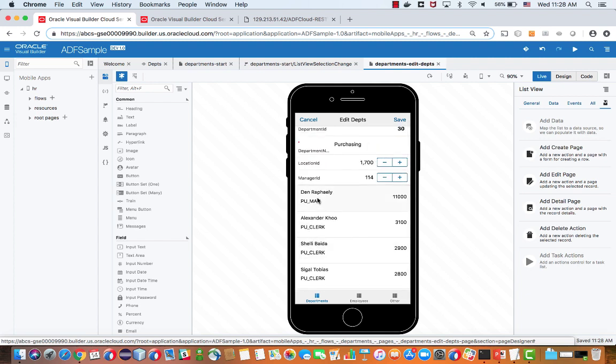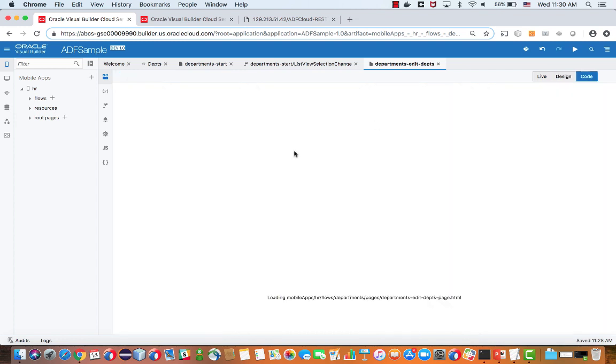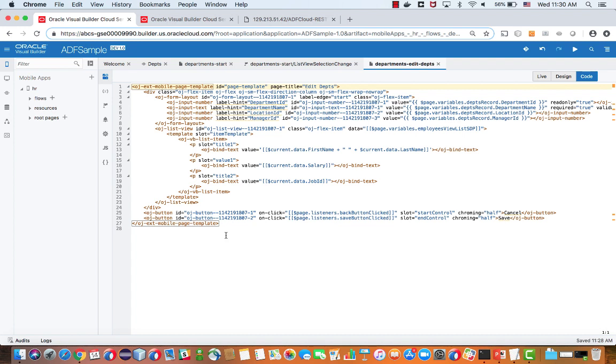So this is how easy it is to build the application. Now, the nice thing to understand is that this application is actually fully a Jet-based UI. If you switch the code editor over here, you'll actually be able to see, access and modify the Oracle Jet code. And you can see, for example, we're using two Jet buttons here.